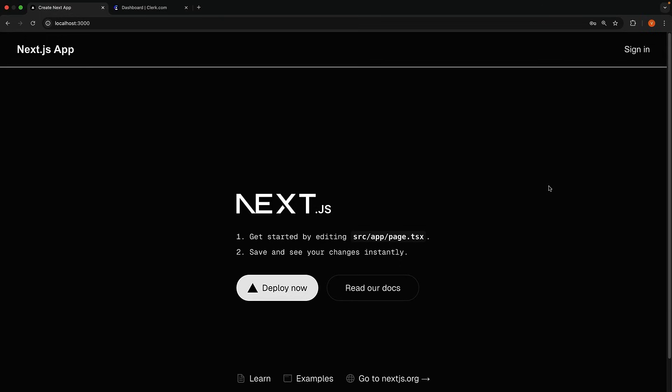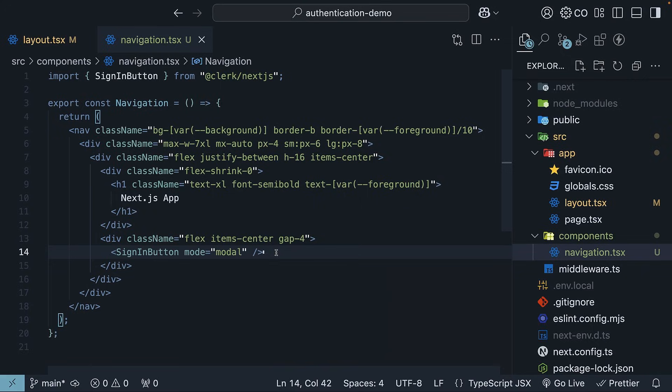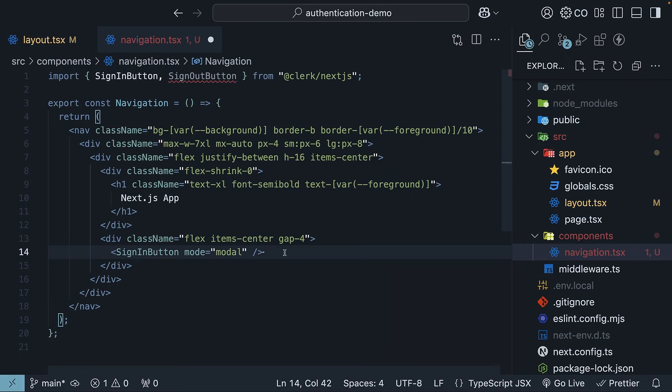Let's proceed to add the sign-out functionality. For signing out, Clerk provides a component called sign-out button. Let's import and add that right next to our sign-in button.